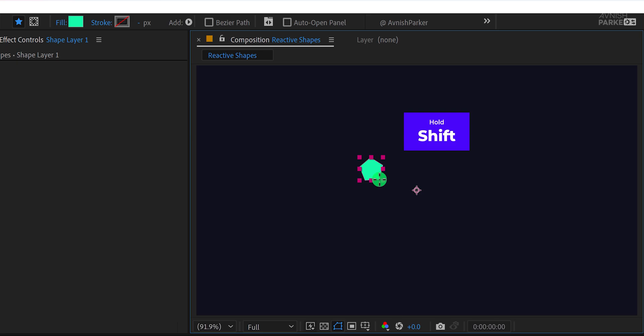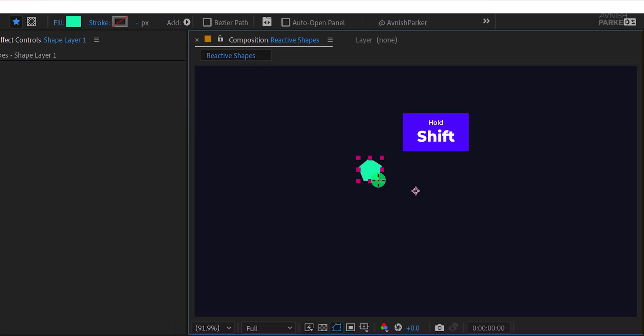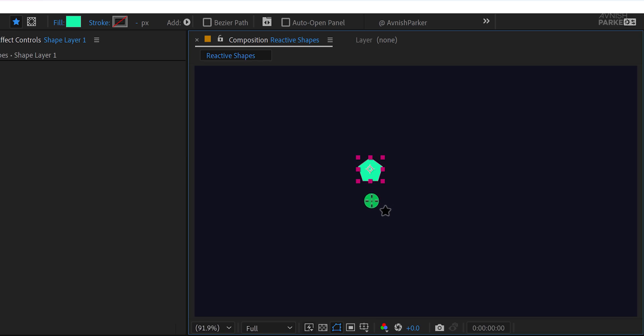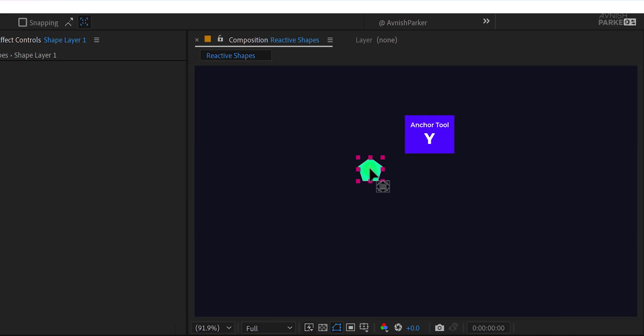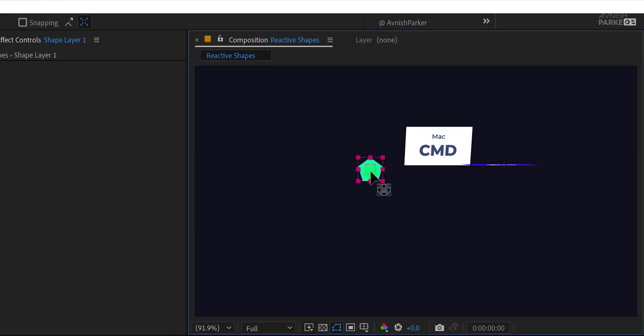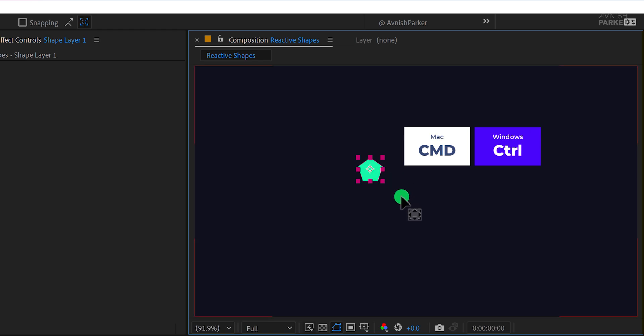Hold the shift key while dragging to keep it perfectly straight. This prevents any unintended rotation. Once the shape is ready, it's important to align the anchor point to the center of the shape. I've automated this step, but if you haven't, simply press Y to activate the anchor point tool, then grab the anchor point and drag it into the center.